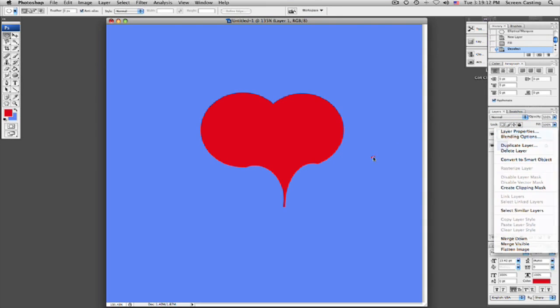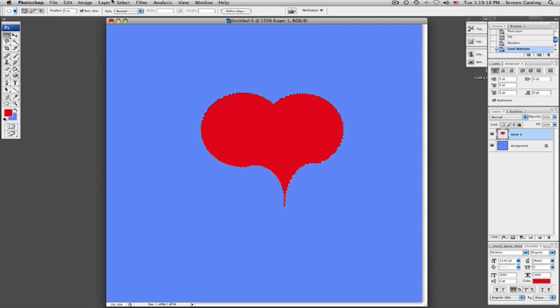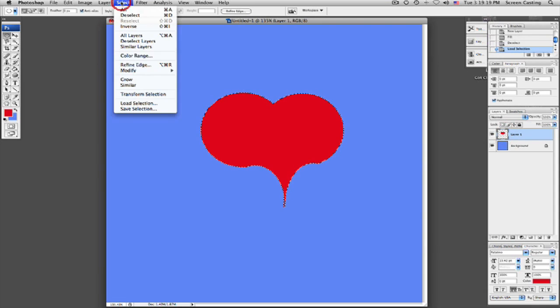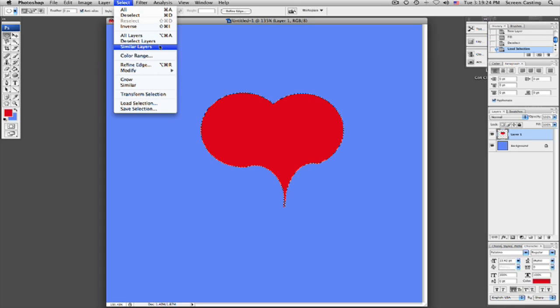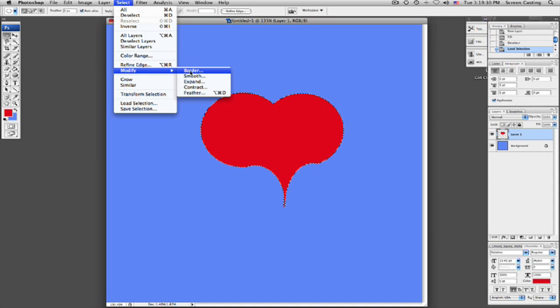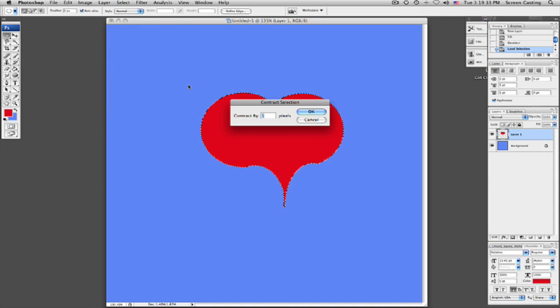So we're going to come over here and we're going to click on this. We're going to alt click hold down to reselect again. Now what we're going to do is we're going to inverse our selection a little bit. So what we're going to do is we're going to come down here and we're going to say modify and we're going to do a contraction. We're going to do this by about 10 pixels.